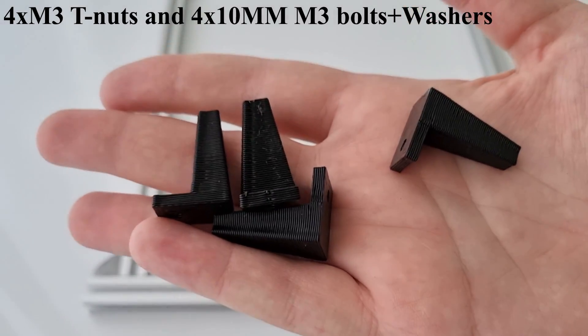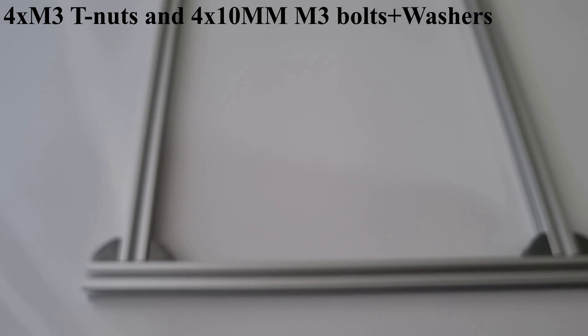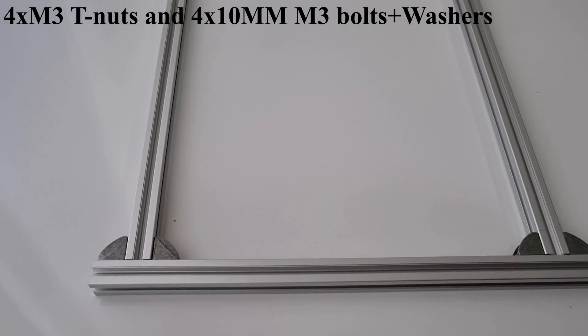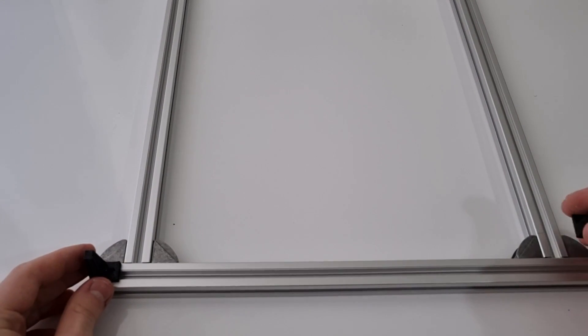Now I am assembling the feet for the engraver. I am doing the same thing for all four sides.